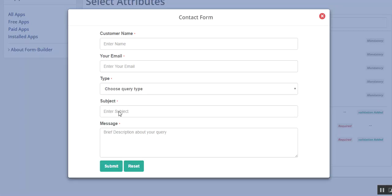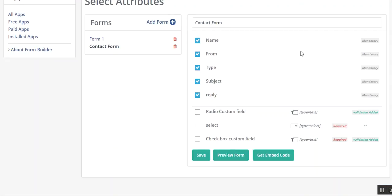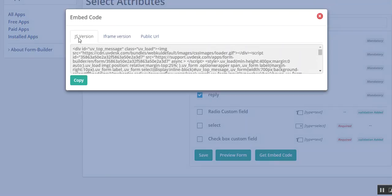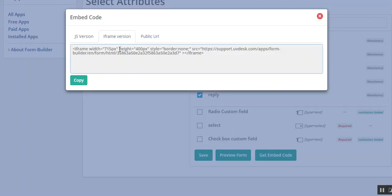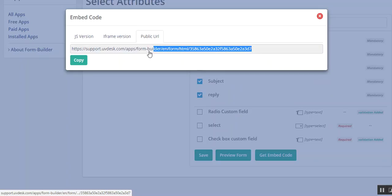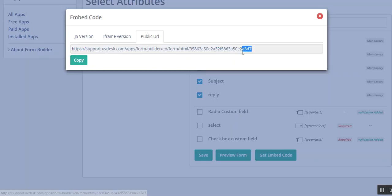This is the get embedded code. Just click here. You will be getting the code: SGS version, iframe version, and this is the public URL. You can also give the URL of your form directly if anyone asks, like if you are in any conversation and if any customer or any of your colleagues ask for this URL.